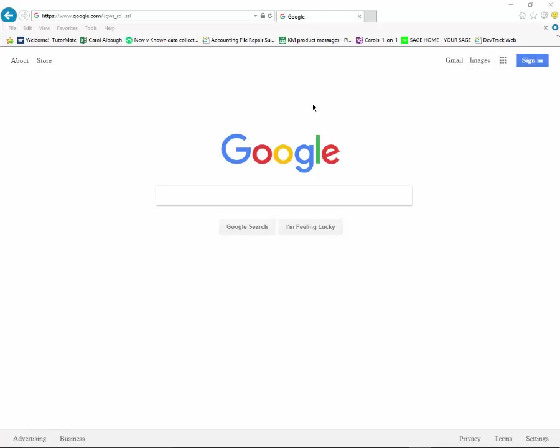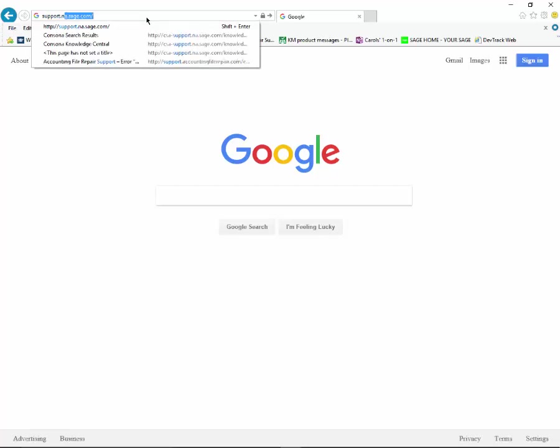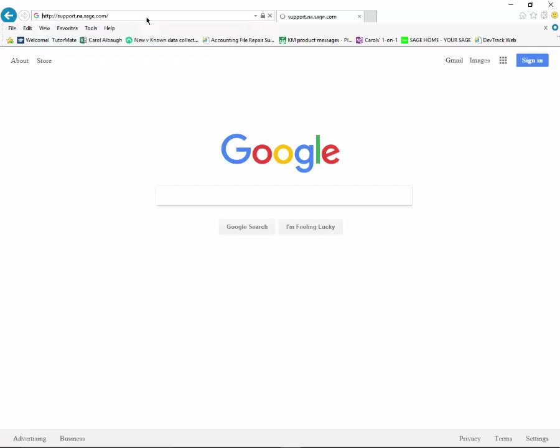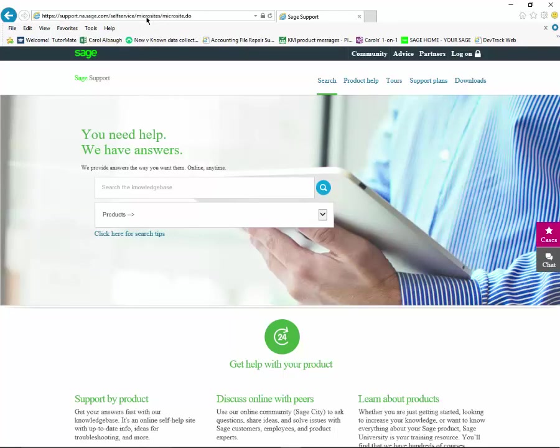Hello and thank you for joining us. This tutorial will walk you through how you can create an online ticket via our Sage customer portal. It's a simple process that takes just a few moments. You can bring up your internet browser and type support.na.sage.com. Again, that's support.na.sage.com. This will take you right out to our Sage customer portal.